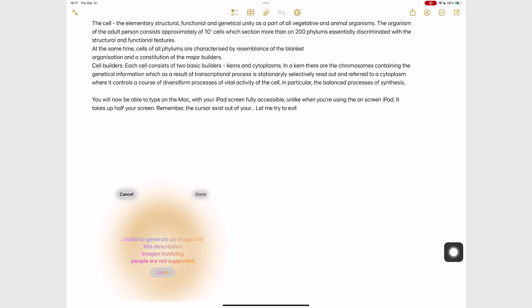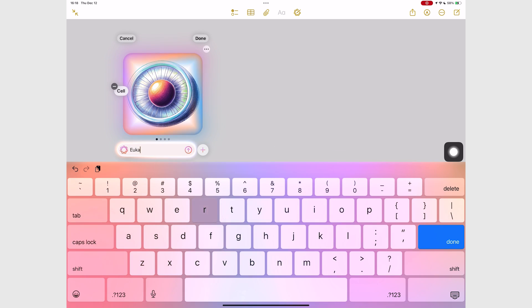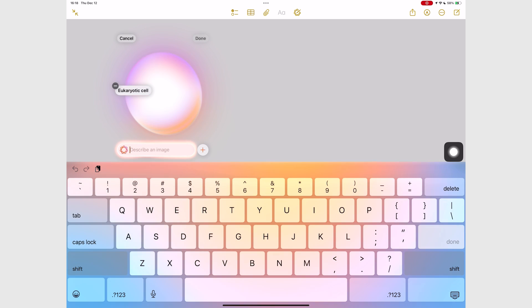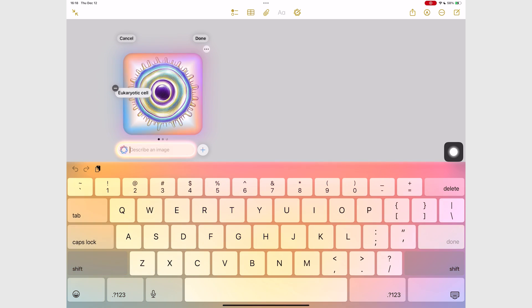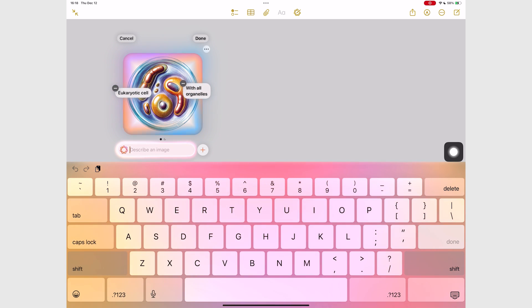Then I learned that images with people are not supported, which was helpful information. But I wasn't attempting to create any images with people to start with. So irrelevant information, but still useful. After some time, I figured you have to keep your prompts short and add them to modify the image.